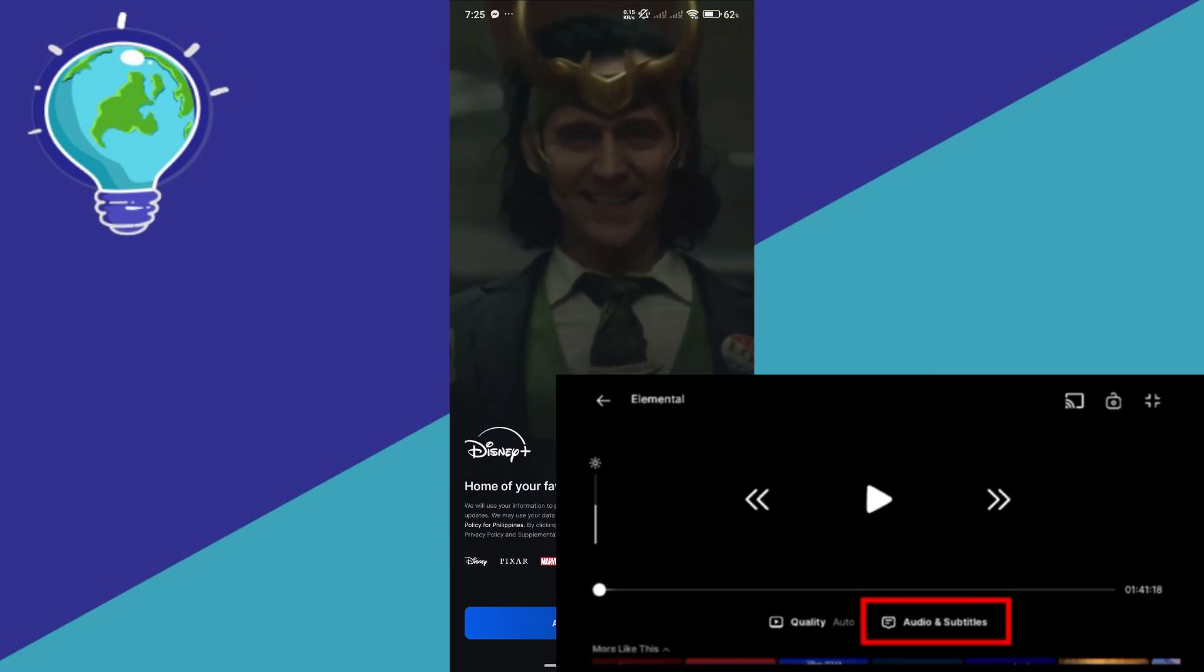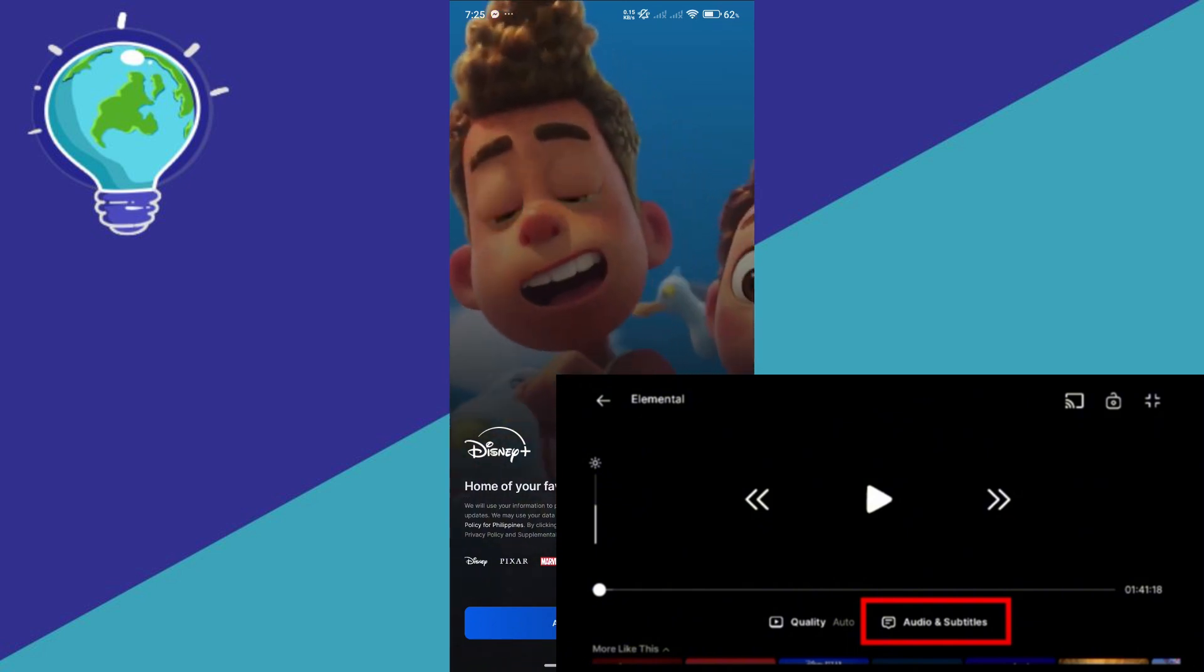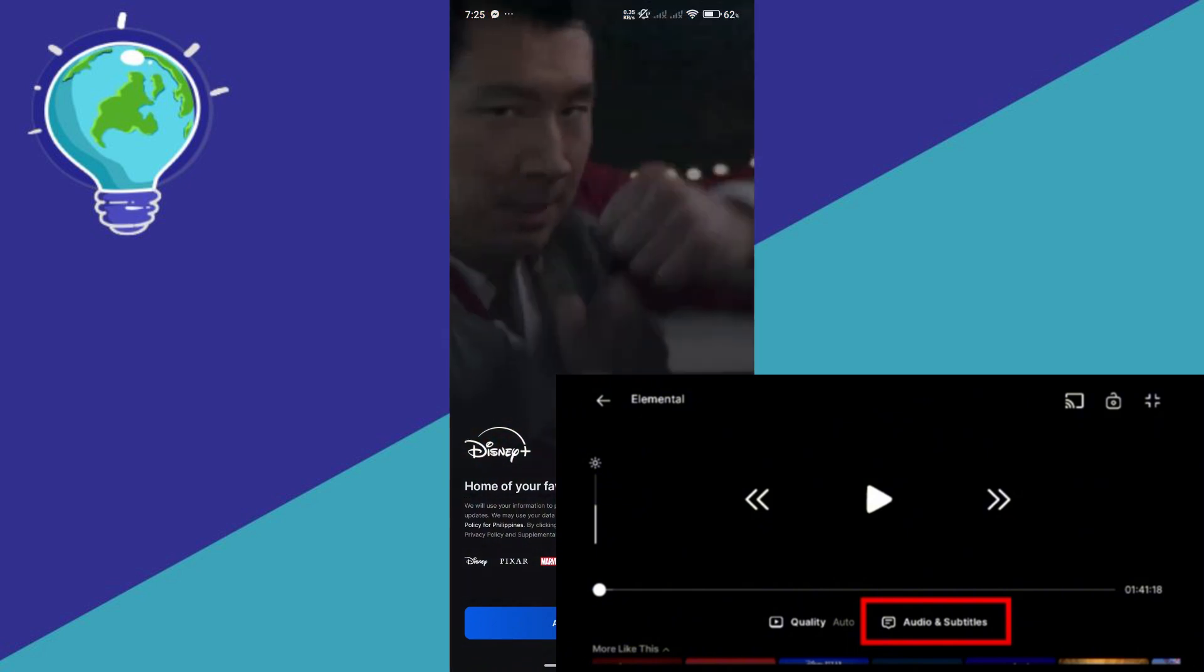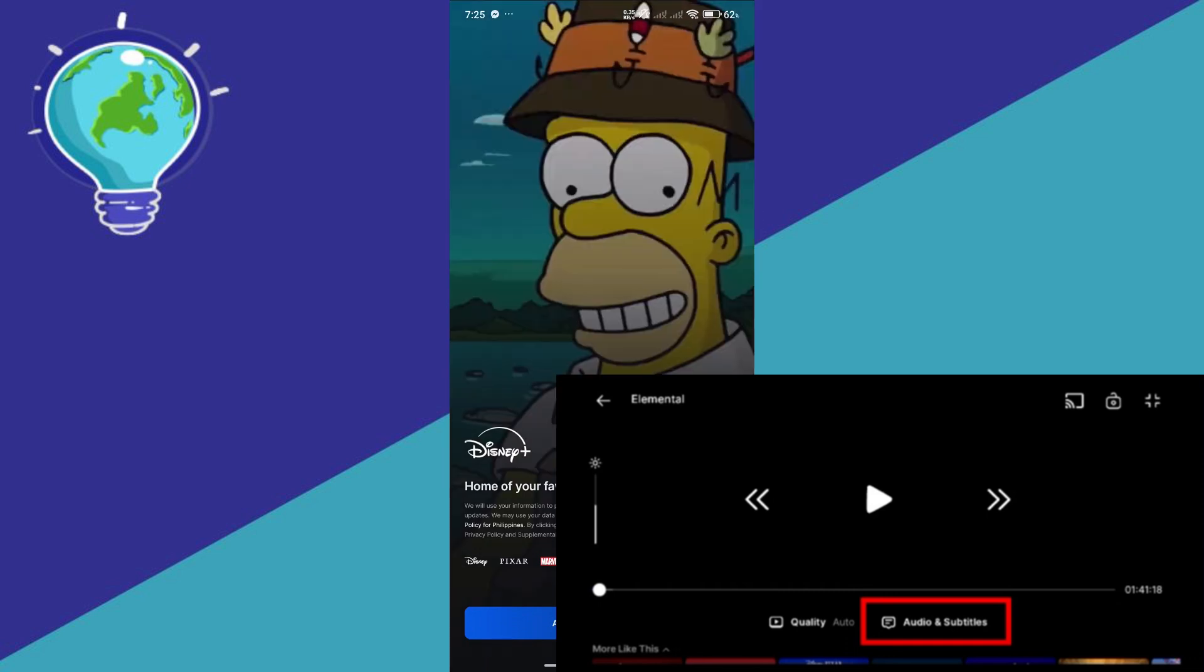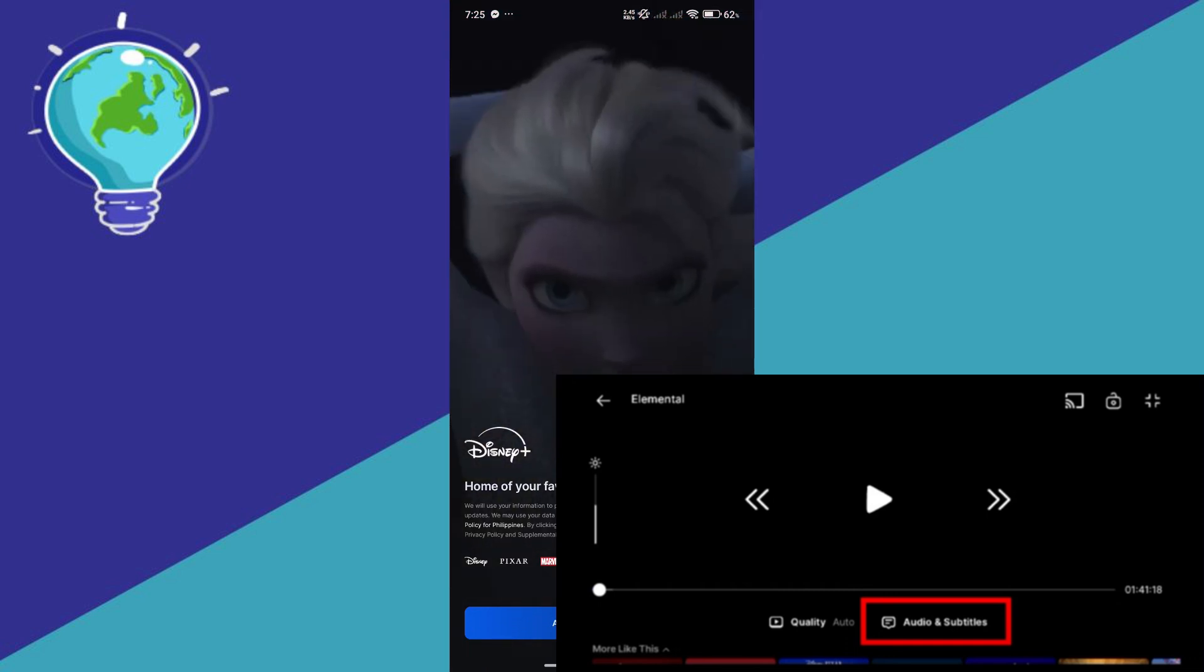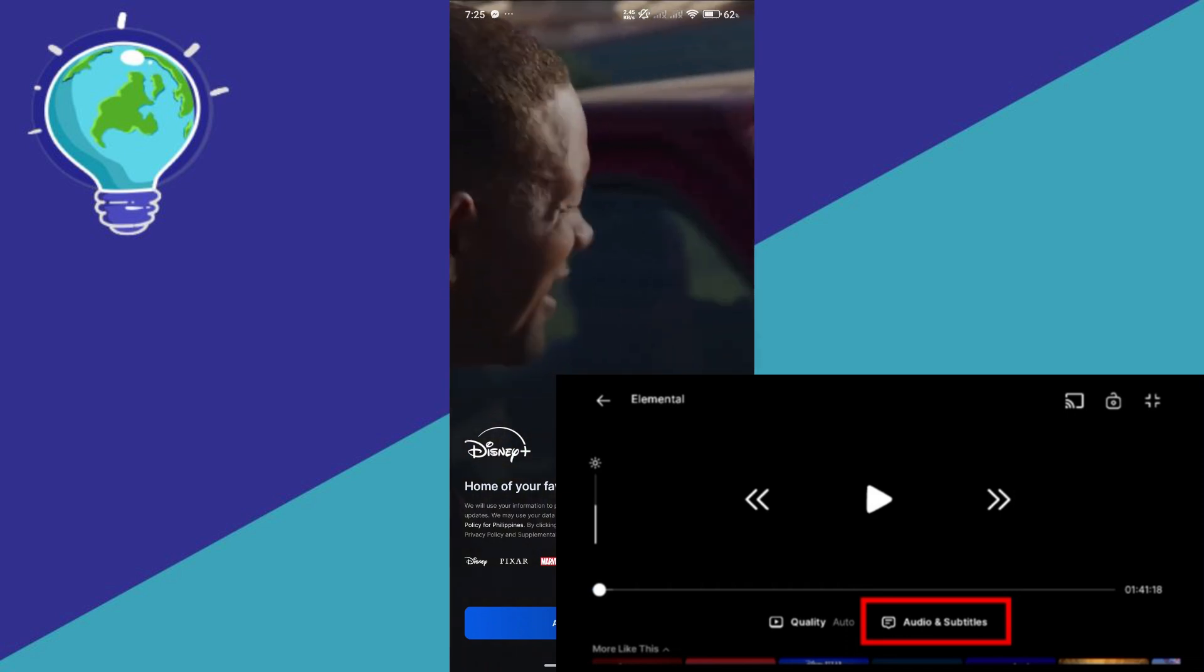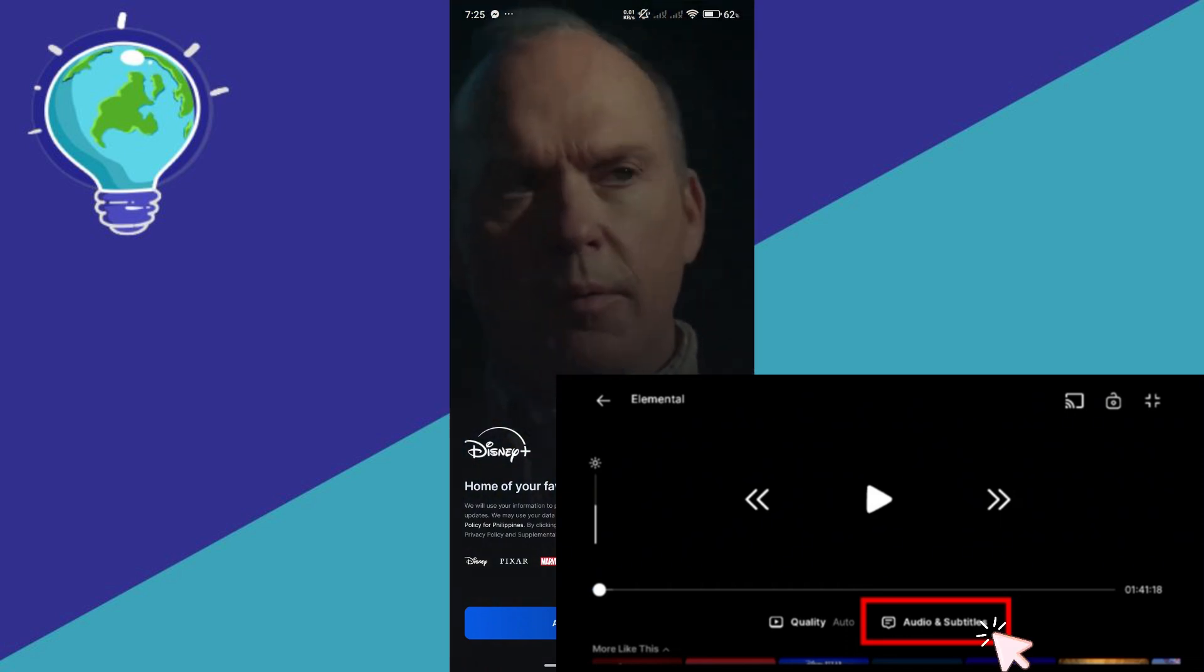You're going to see here that you have your progress bar of how much you've watched the movie or the show, and below that you'll be able to see two options. You have the quality and the audio and subtitles. So select the audio and subtitles option.